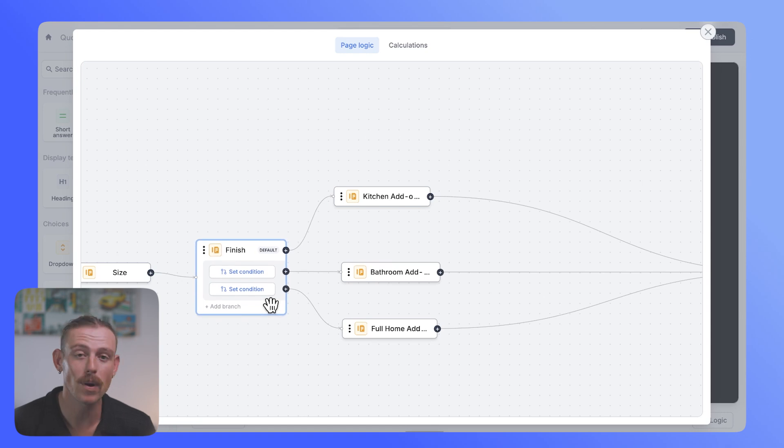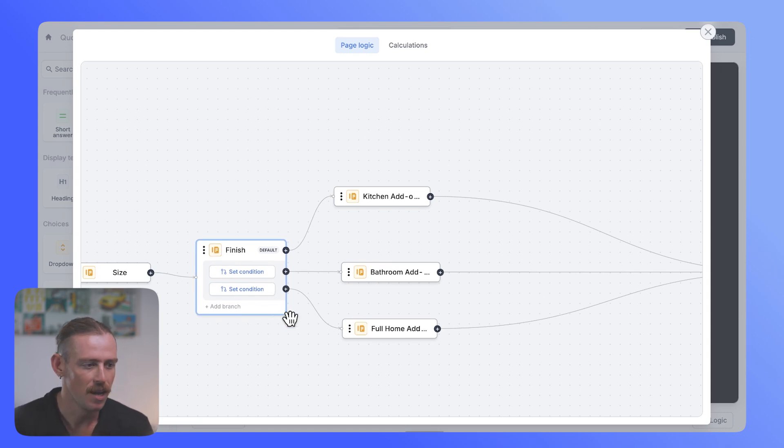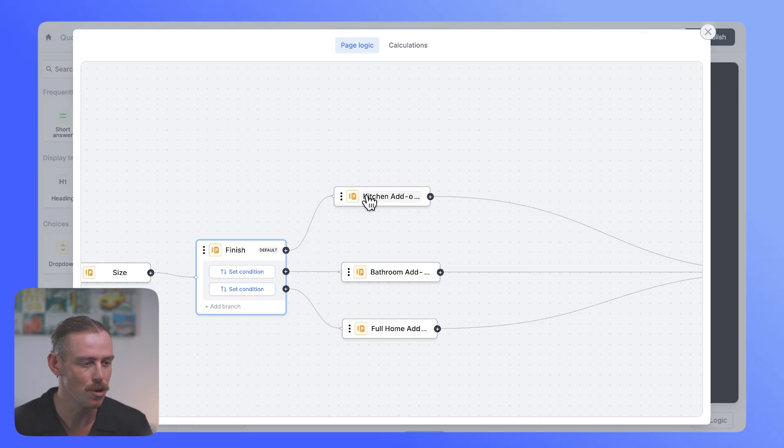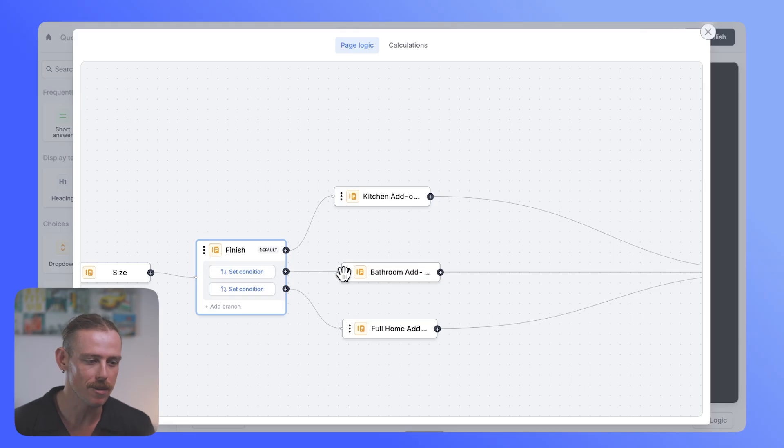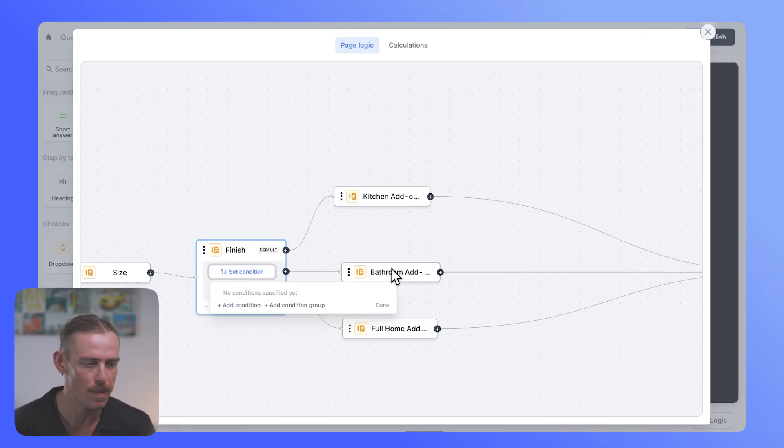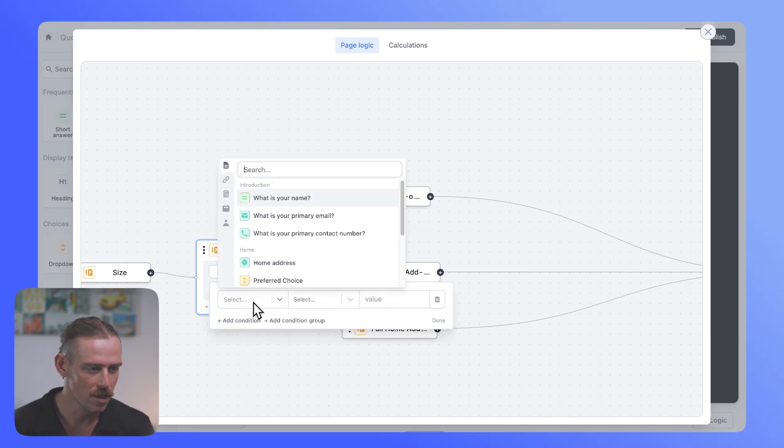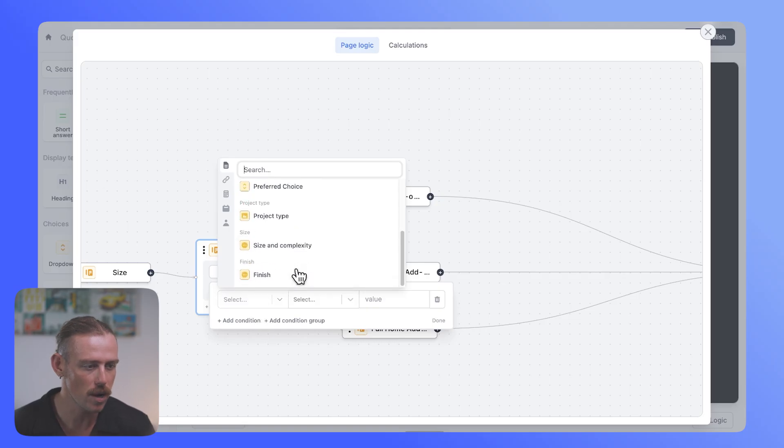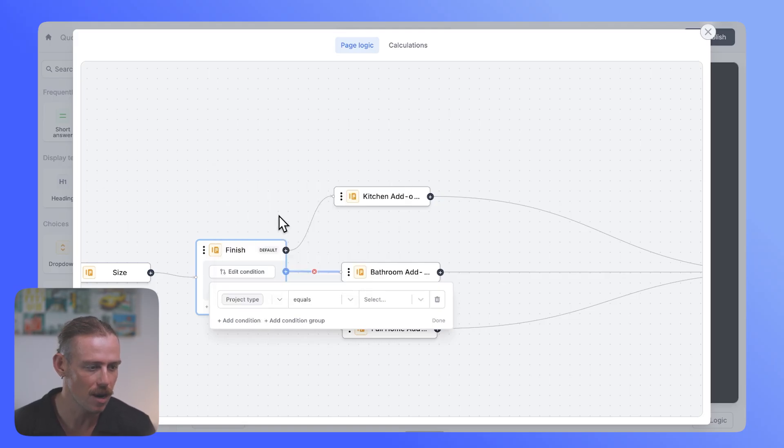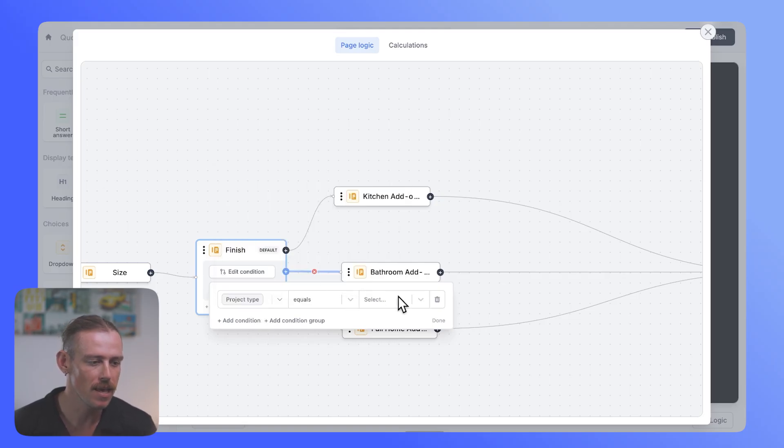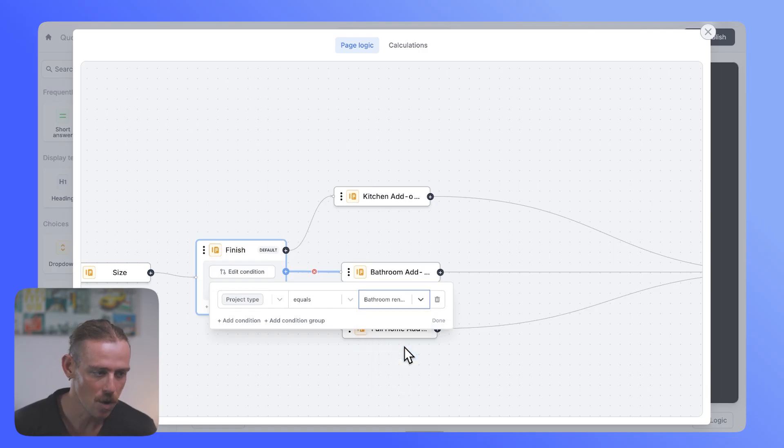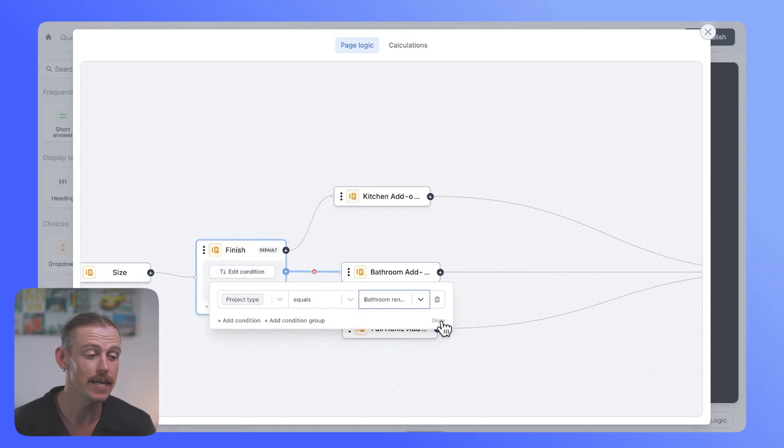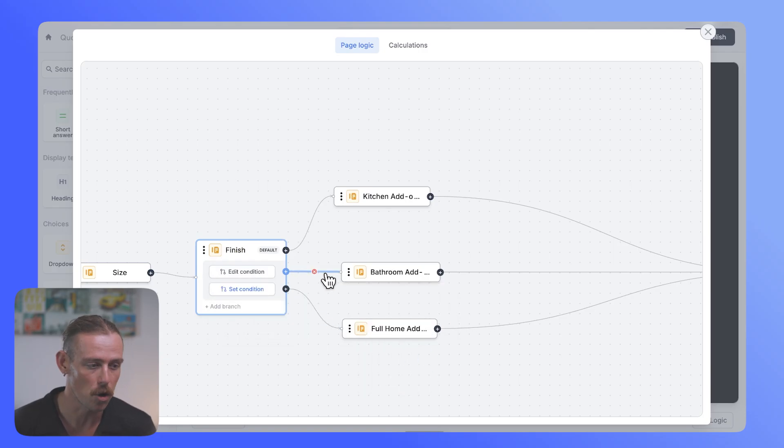So we currently have the finish, but we also want to add some other possible paths, depending on how the respondent answers to that project type question. Okay, so we have three possible branches or three possible paths. Now, this is the default path, and this is going to occur if these conditions are not met.